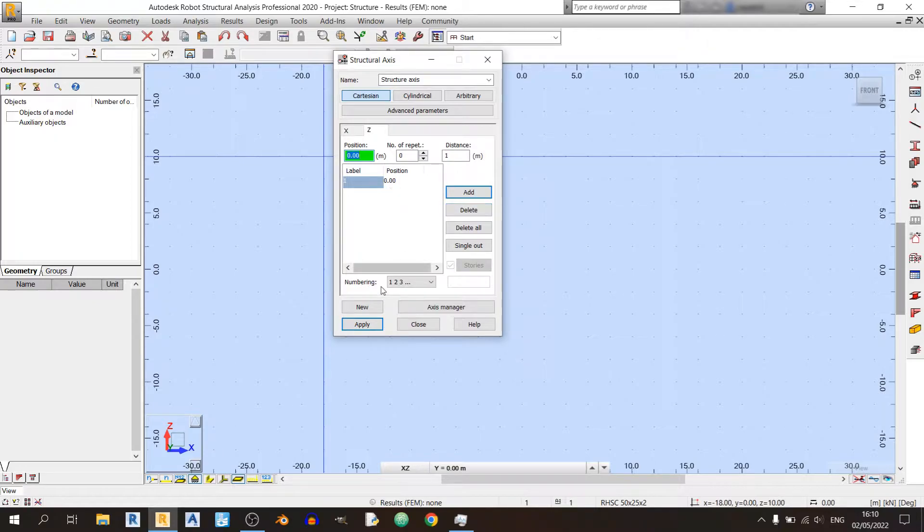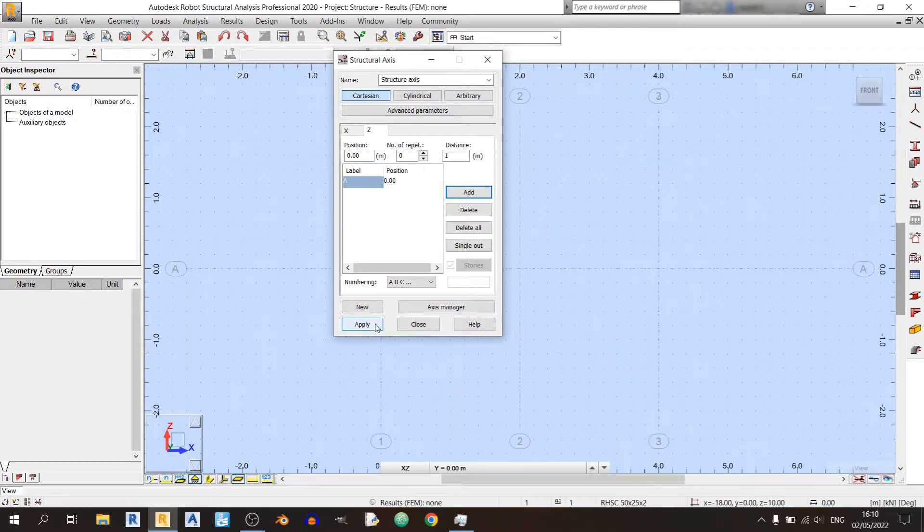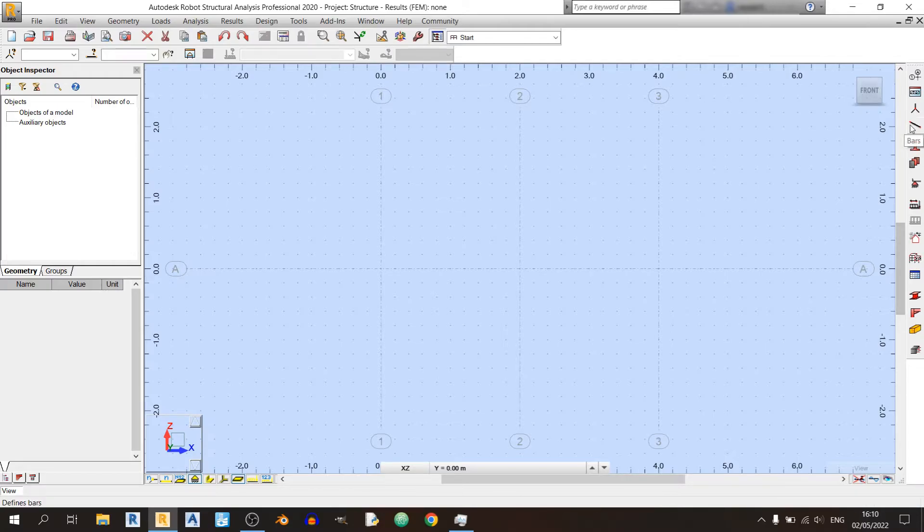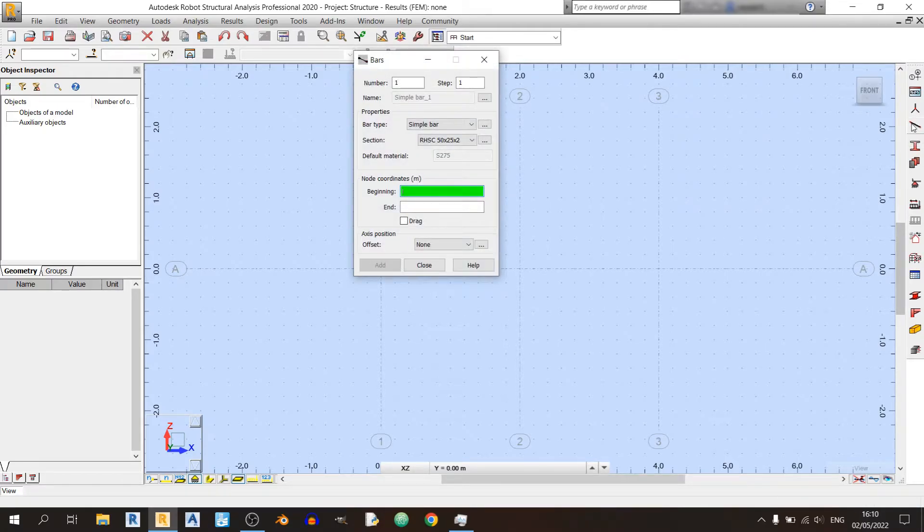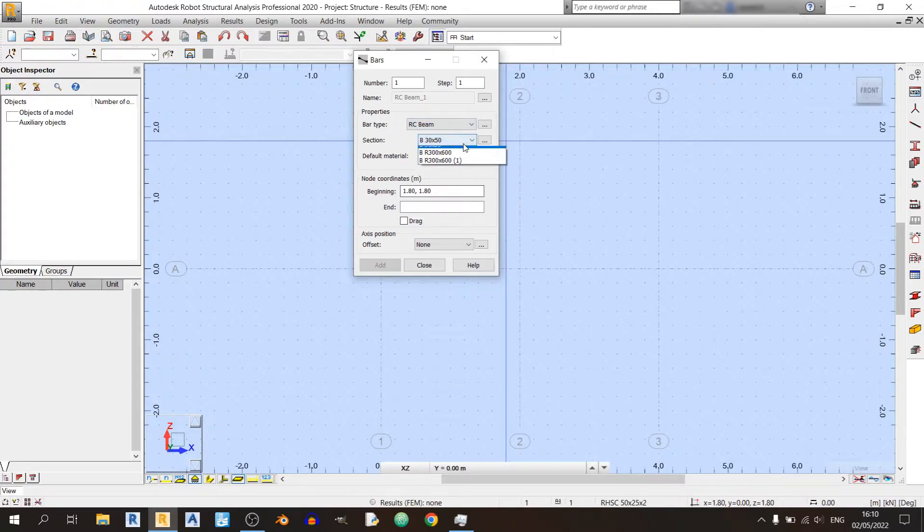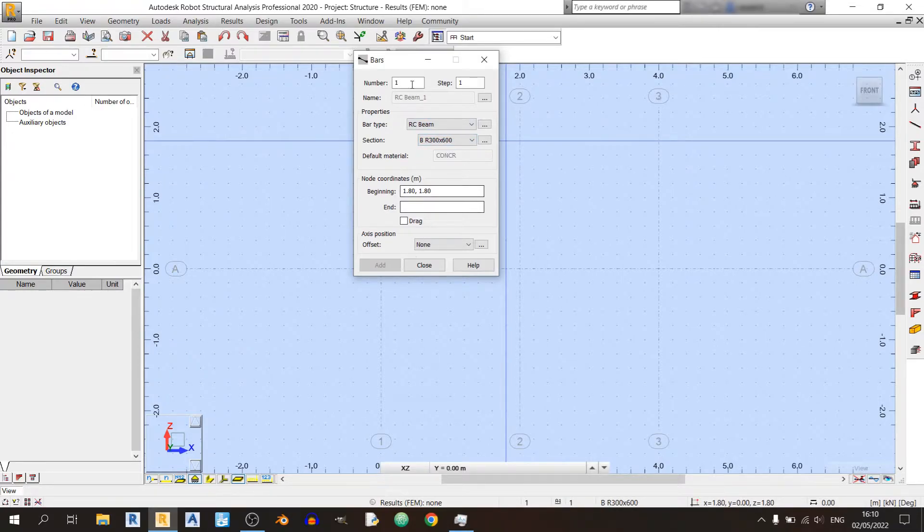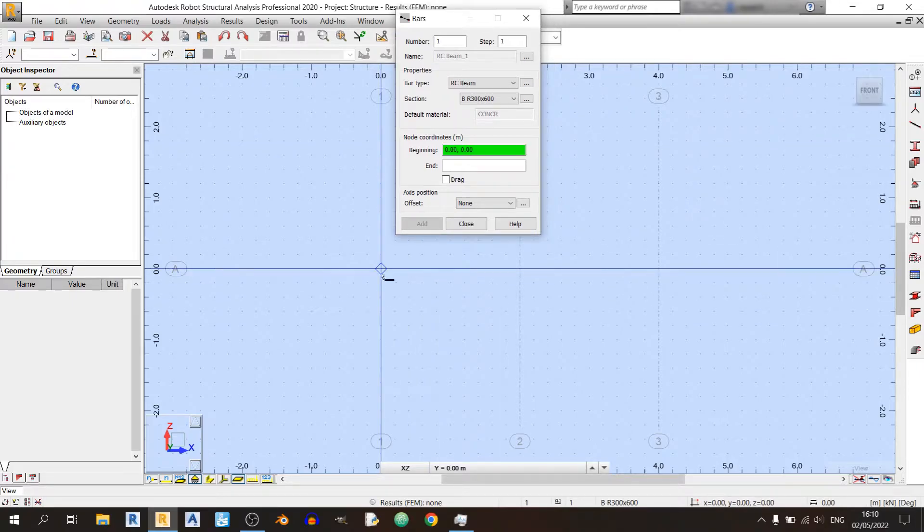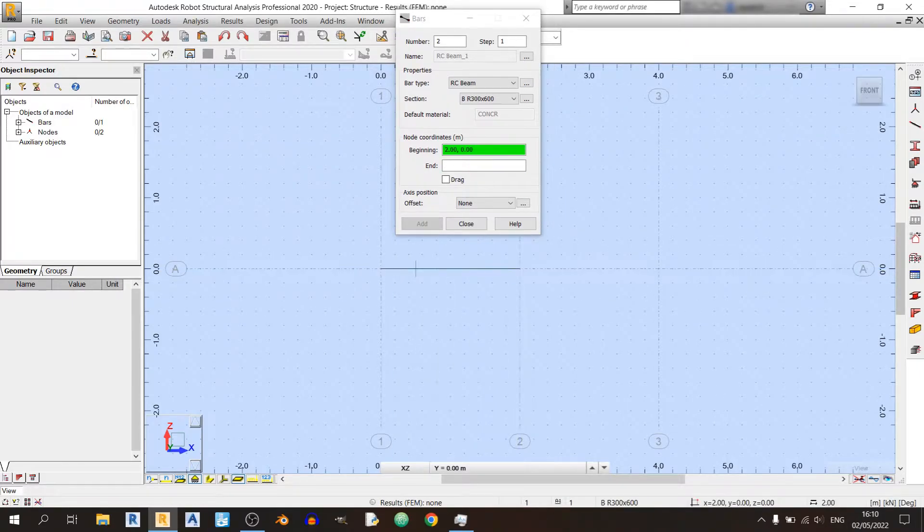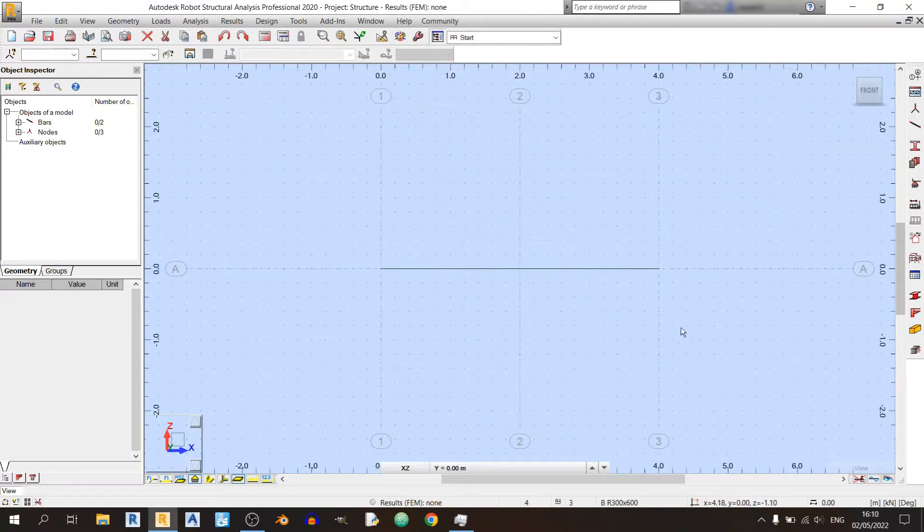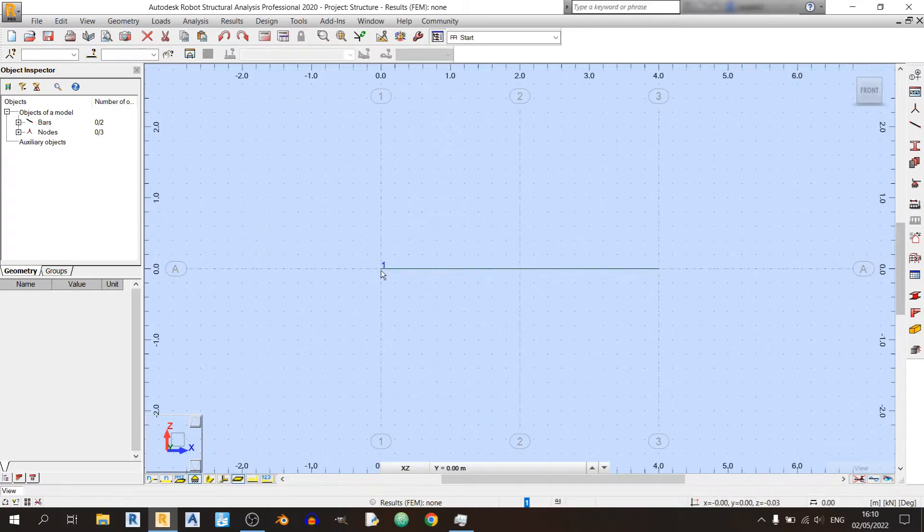For the Z-axis, I'll just click on Add for one position only, and I'll change it to ABC. Click on Apply and Close. Now I will be defining the member for our beam over here. I'll click on the Bars button over here, and I'll just choose an RC beam 300 by 600 millimeters, and I'll move it up over here a bit and draw out our beam. Click on Close.